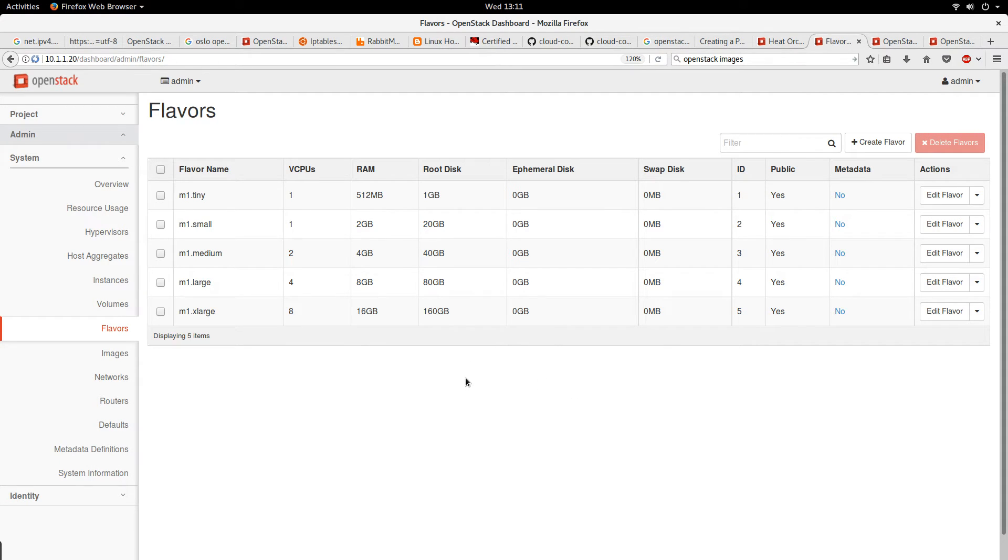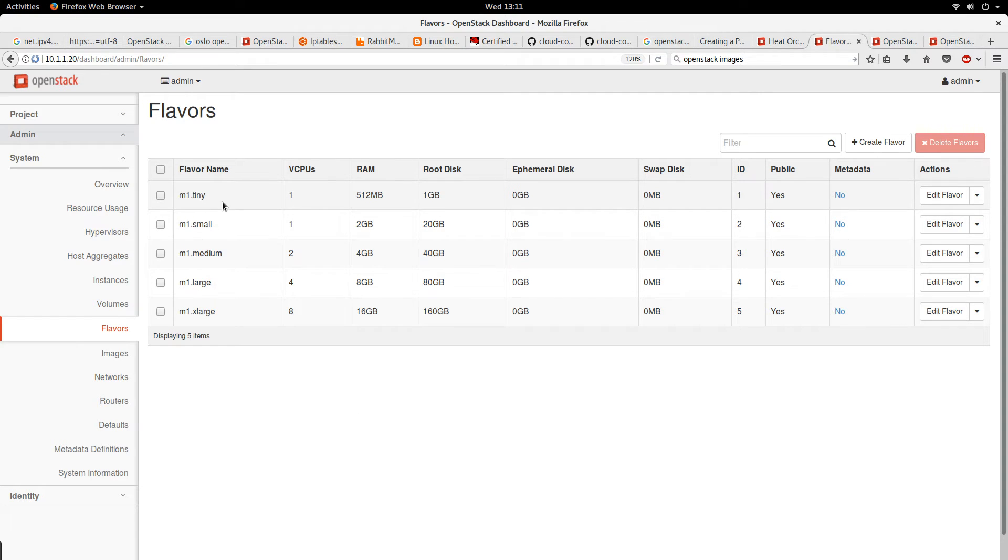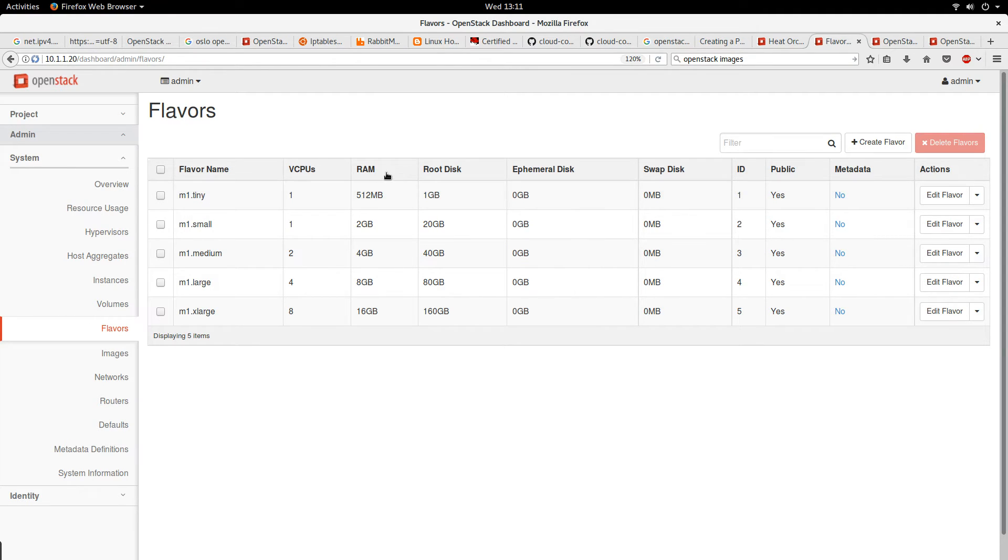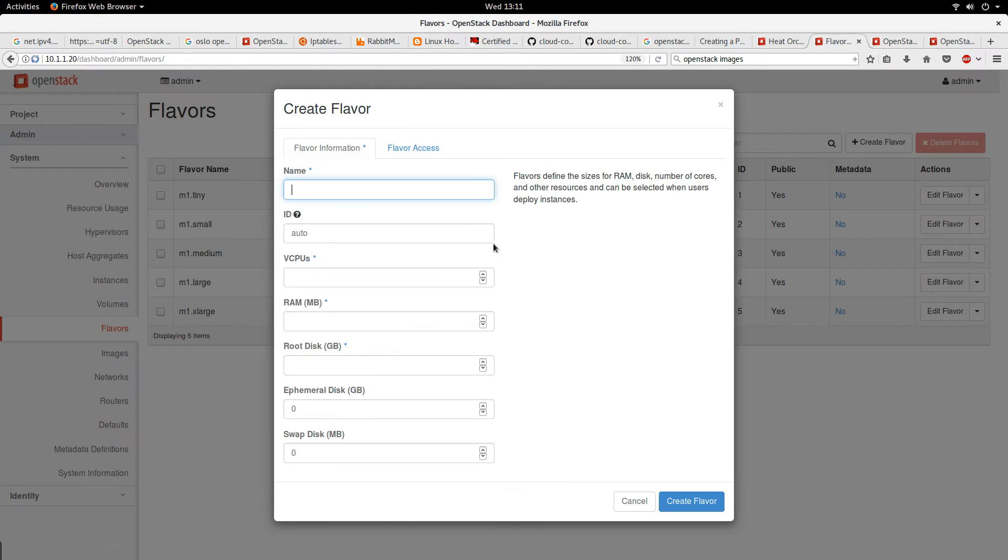Flavor is basically like a template of the amount of resources that an instance should have. There are some standard flavors like m1.tiny, m1.small, m1.medium, m1.large, and xlarge. You see the differences in things like the virtual CPUs, the RAM, or the disk. So let's create our own.